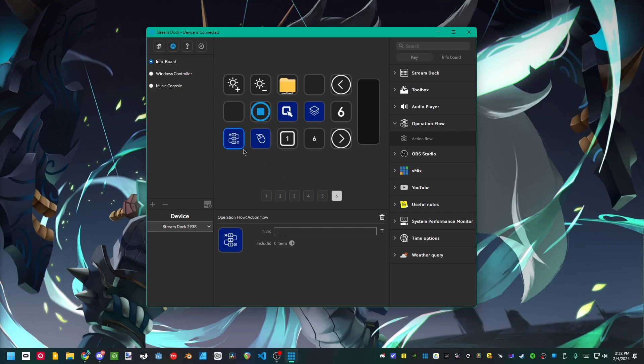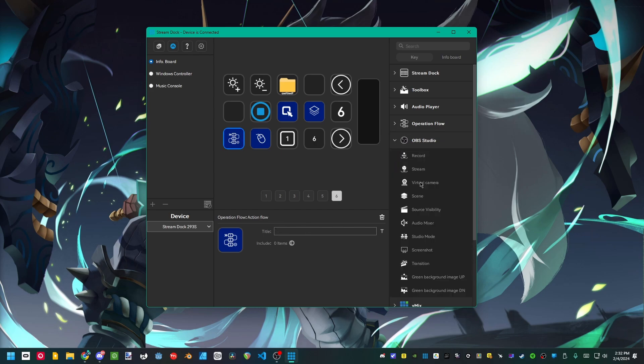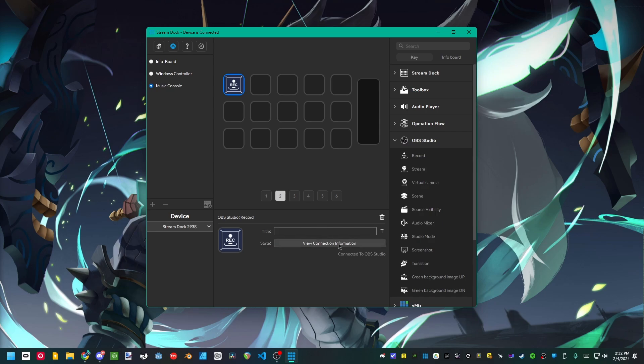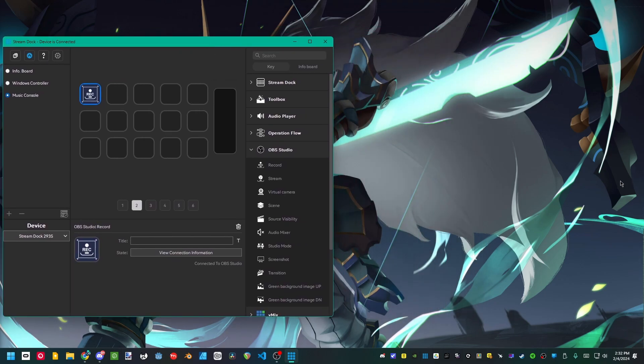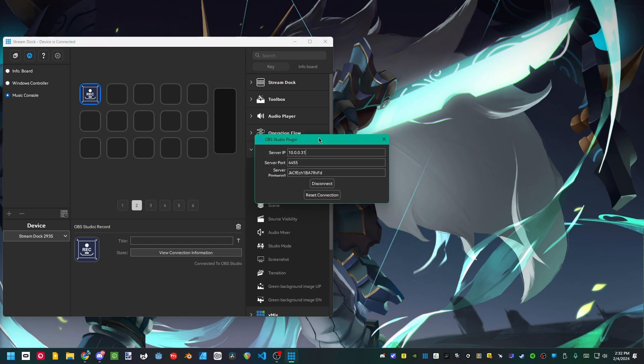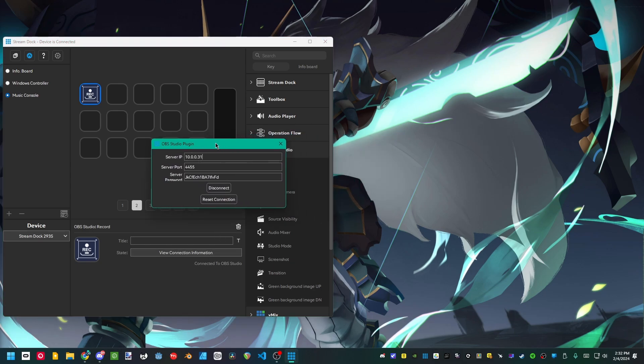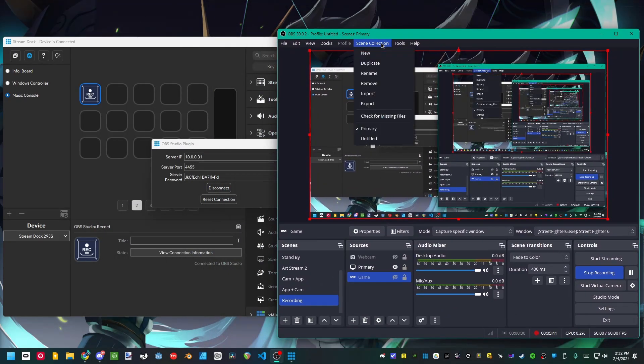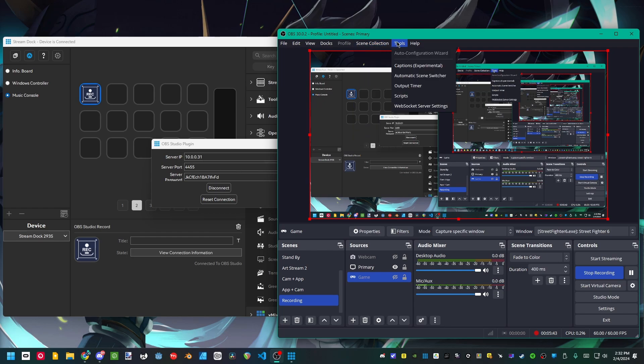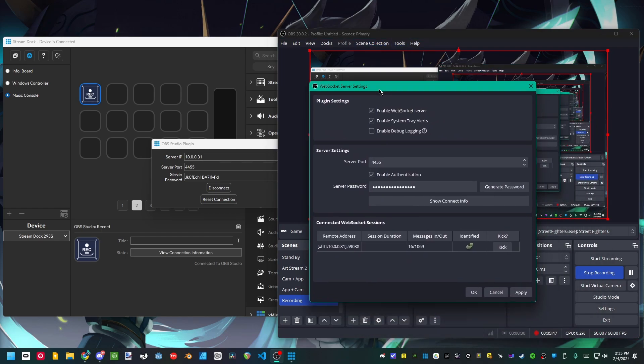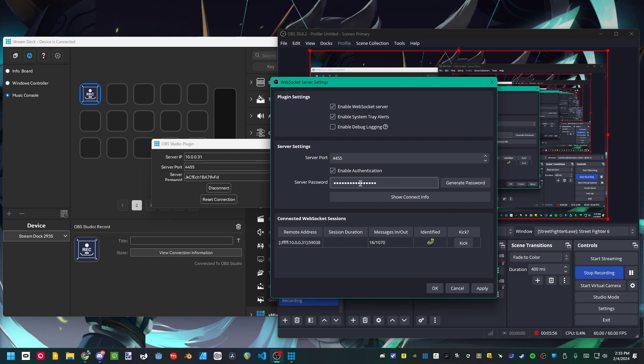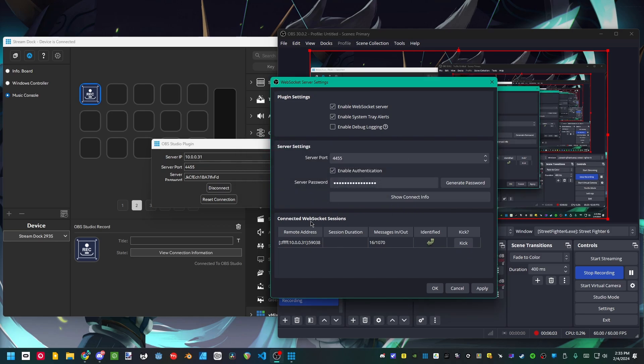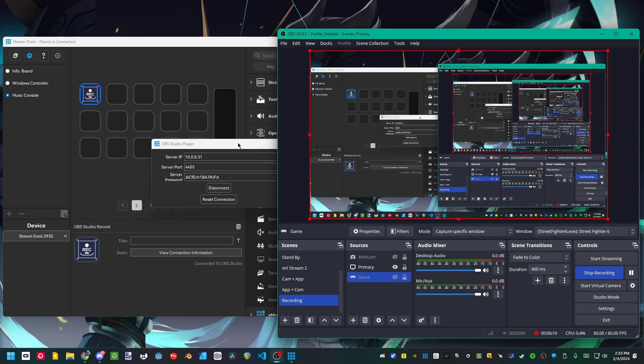And now to touch on one of the most important things this device does have to offer, the OBS studio plugin. Notice from the get-go I don't have any connection information, which is weird because I literally have obs open and it's connected anyway. Here we have the server IP, server port, and the server password. Over on OBS just go to tools and websocket server settings. You're going to match the server port with the number next to it, your password just stick it right in there, and that's really all there is to it.